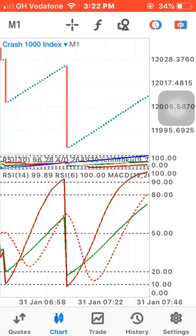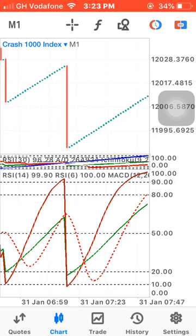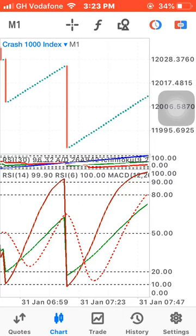Good day guys, this is Synthetic Death on Instagram and on Telegram — we have a channel on Telegram. I want to make this video tutorial about a scalping strategy that is working. I've been using it for the past five years now and it's working, I assure you it's still working.